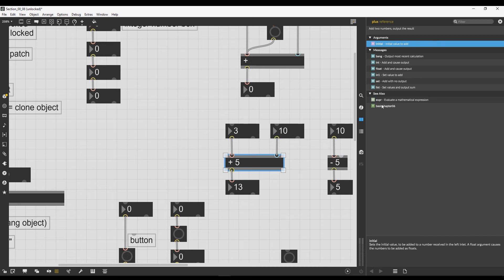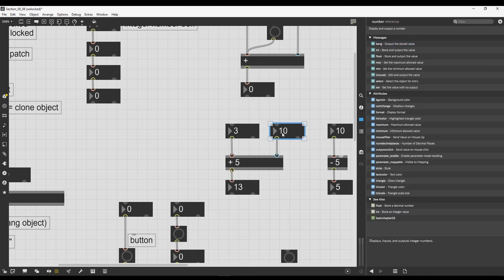If I click on the argument entry, I get a little explanation: it says 'sets the initial value to be added to a number received in the left inlet.' A float argument causes the numbers to be added as floats — we'll see that in the next video. The first sentence is what we care about: it sets the initial value to be added to the number received in the hot inlet. Every object has its own Reference.